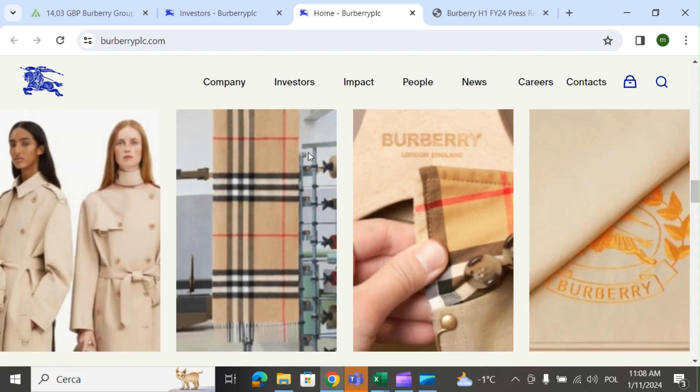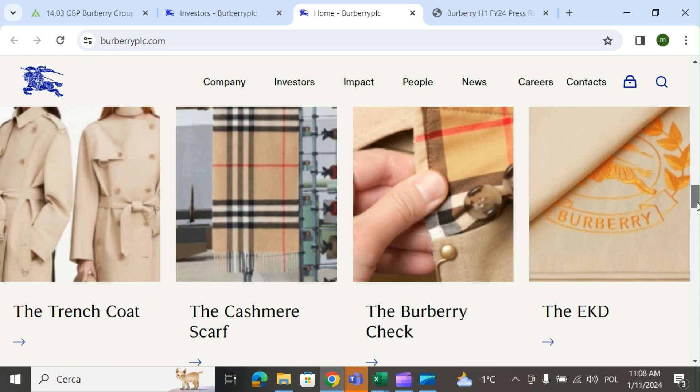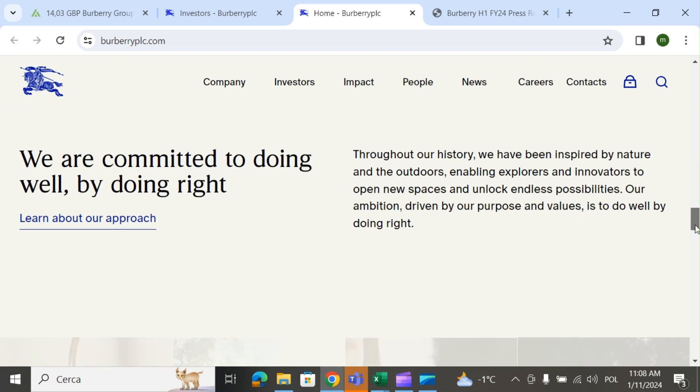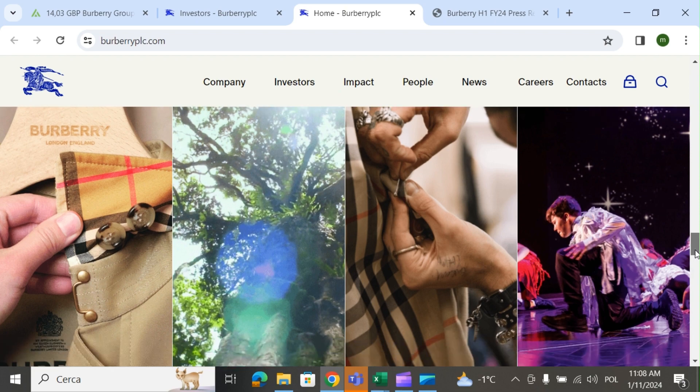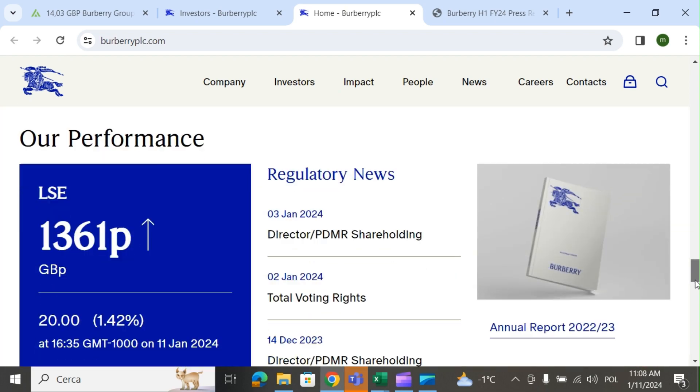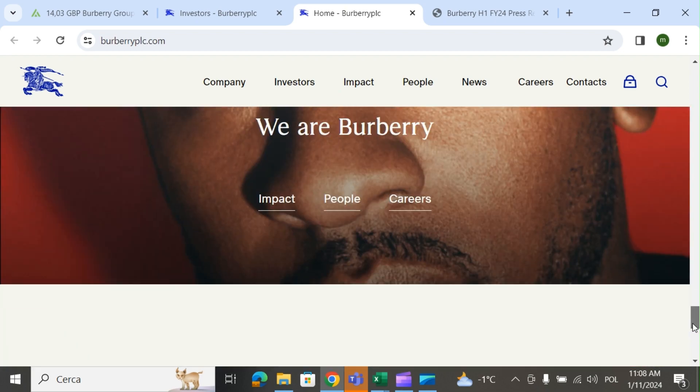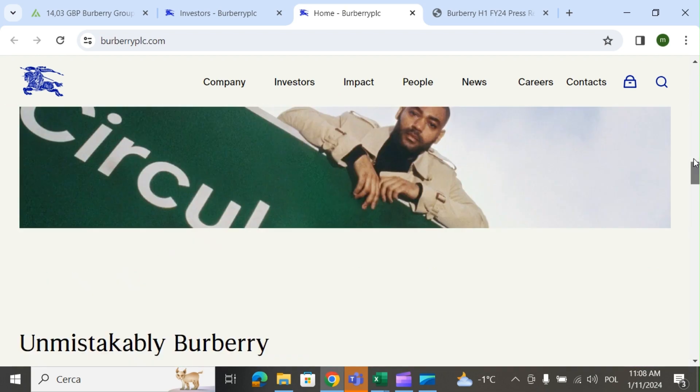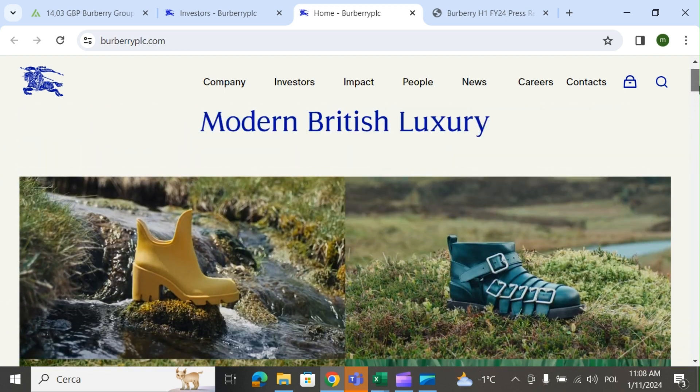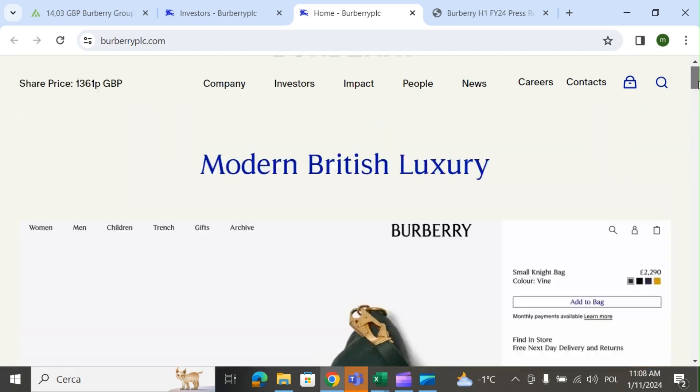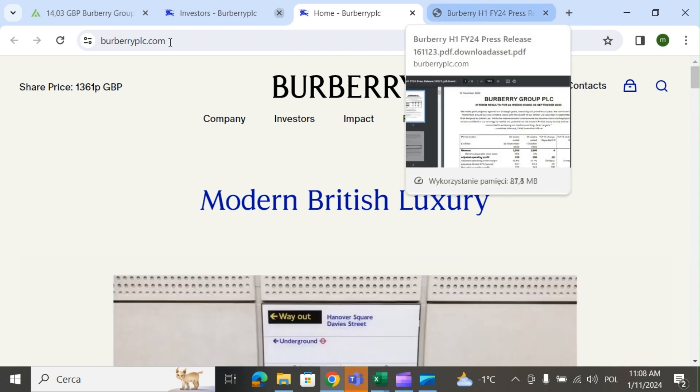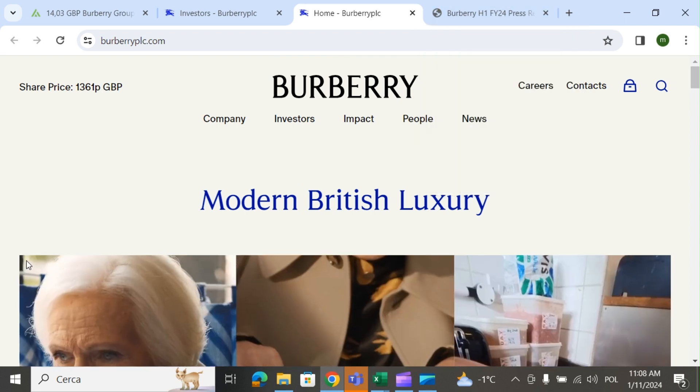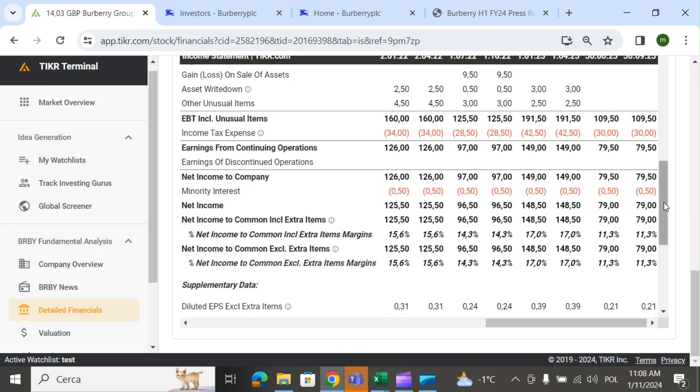These are the stripes that characterize Burberry. I believe it's also subject to a lot of falsification. They make coats, scarves, perfumes - I even bought my mother a Burberry perfume for Christmas. The products are very famous all over the world, shoes, whatever. And I believe the stock at this price is a good value.